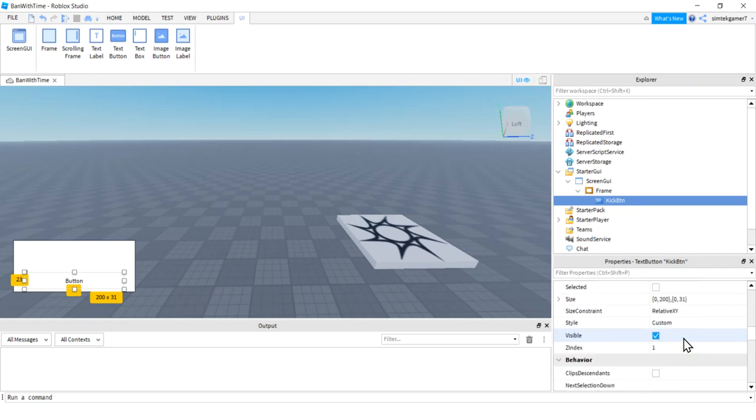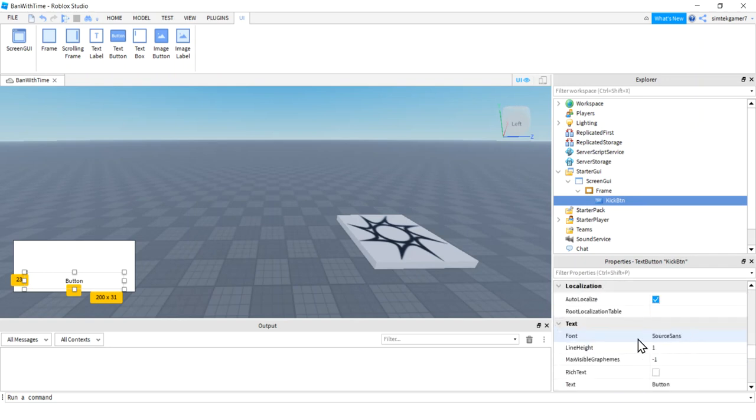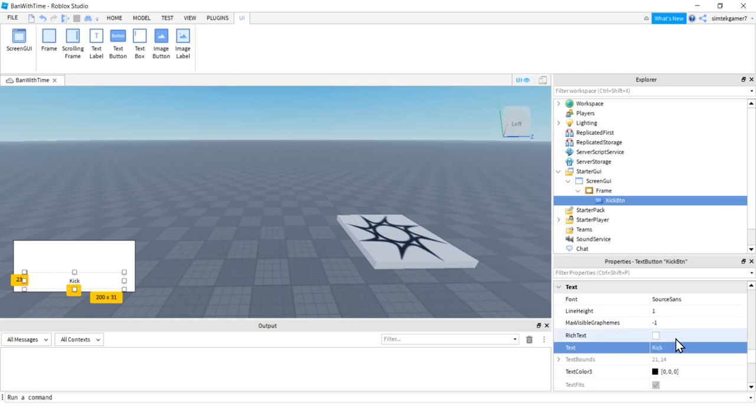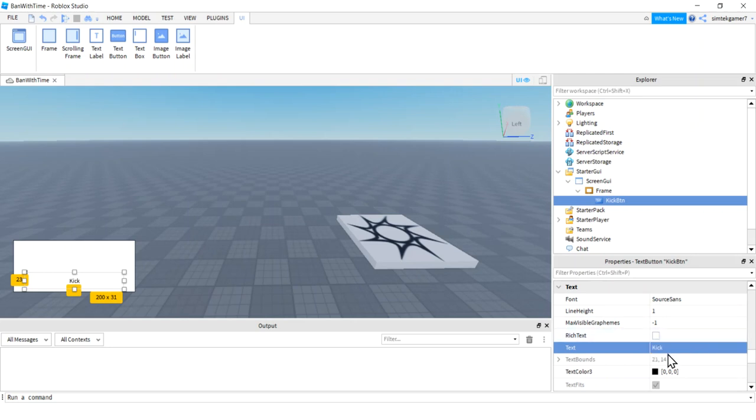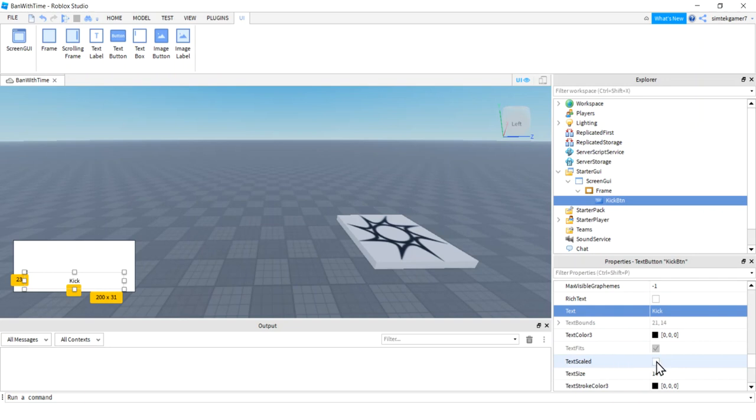And then let's go to the text down here. Text. Instead of button, I'm going to say kick. There we go. And then maybe I'll say text scaled to make it a little bigger.